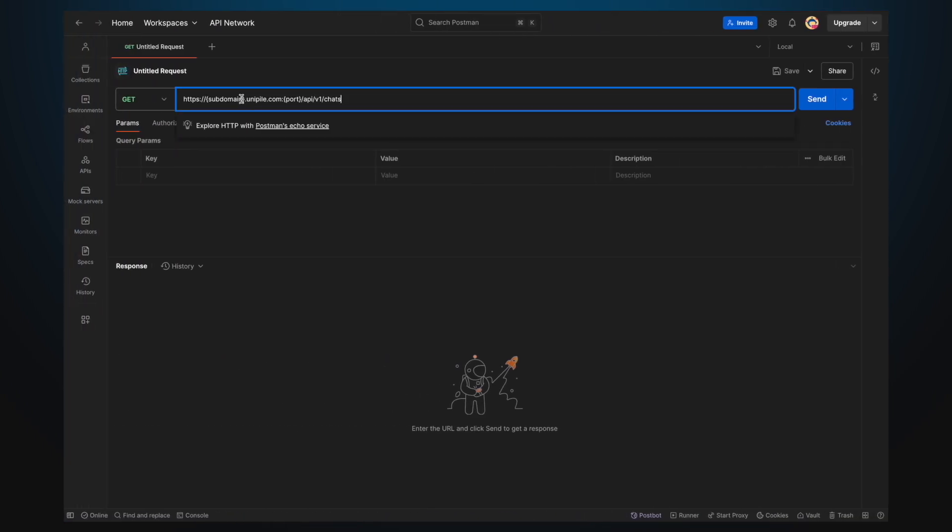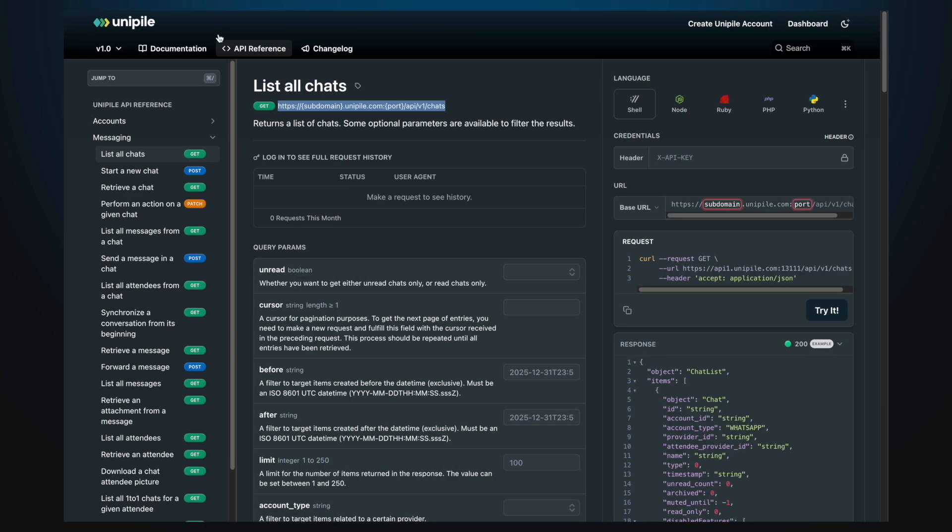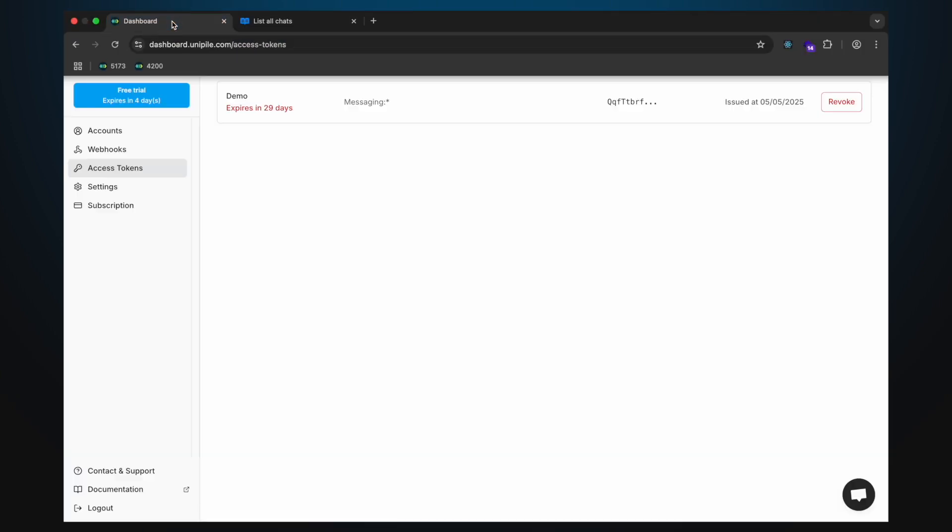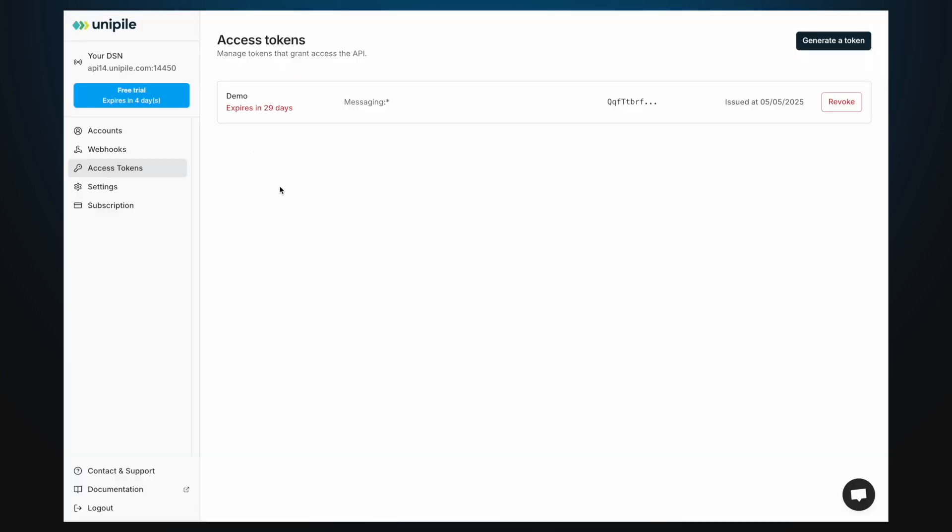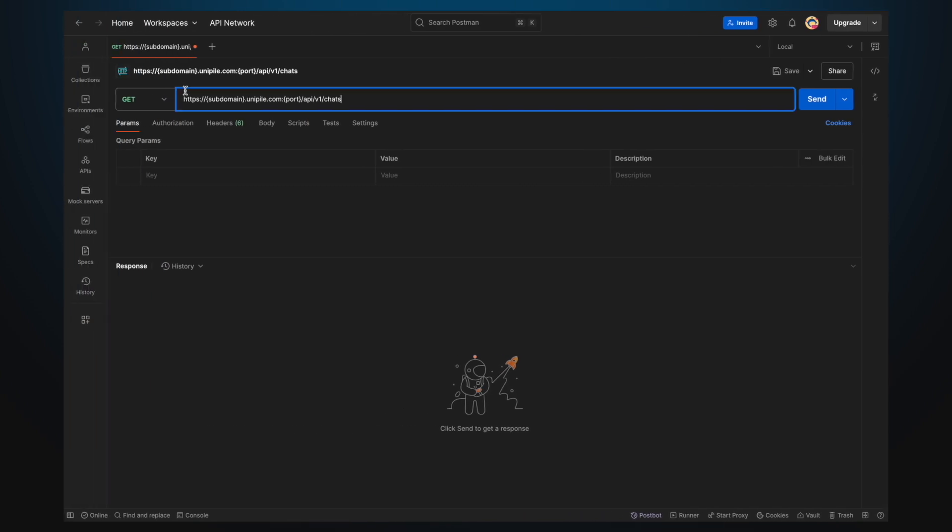There are two things to keep in mind when making a request. All requests must use your DSN as the base URL. You'll find your DSN in the dashboard. If you're using the Node.js SDK, you'll need to specify it when creating the client. But here, I'll simply copy it and replace the default base URL in the documentation.